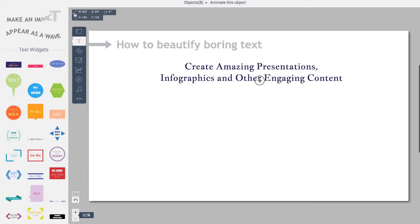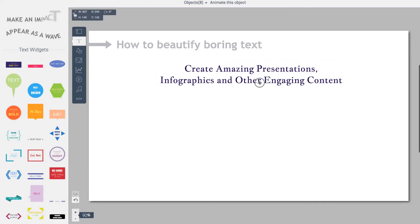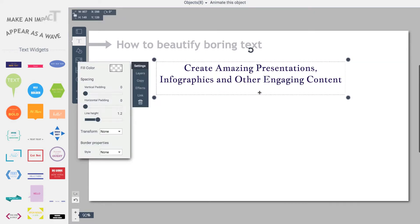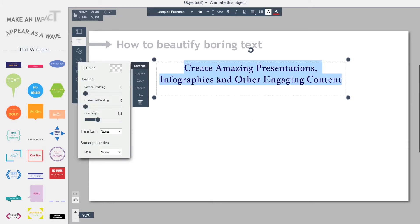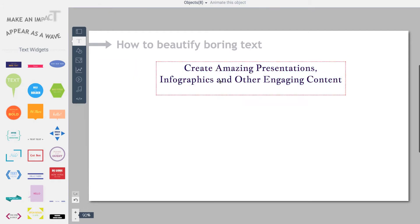So here's a very simple text: Create amazing presentations, infographics, and other engaging content. It's just one font and just one sentence and a couple lines. Let me show you how you can actually style this.